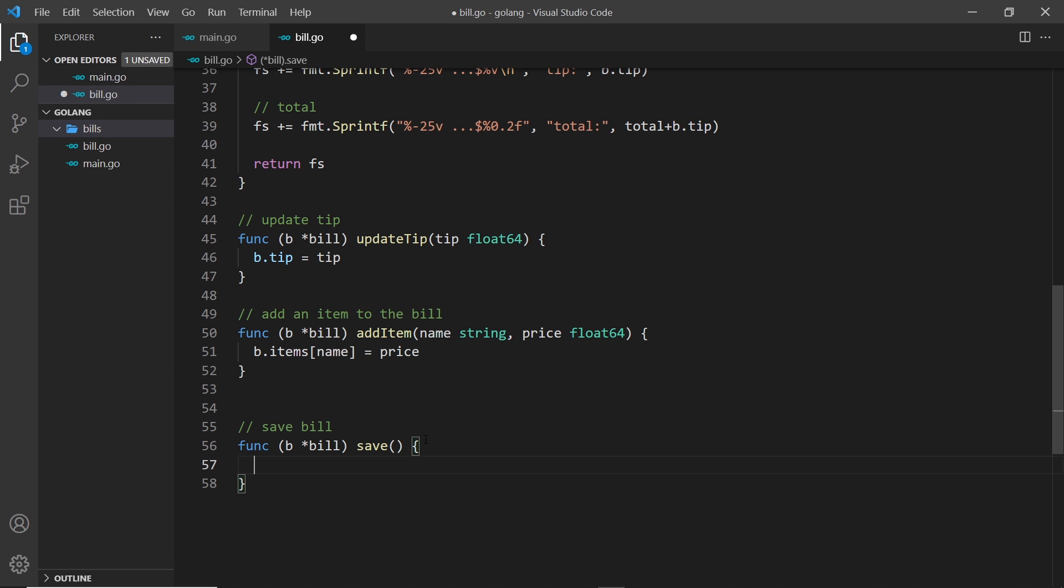When we're saving a file or saving data to a file, we need to save the data in byte slice format or a slice of bytes. So what I'm going to do is create a variable called data and I'm going to set it equal to a slice of bytes.